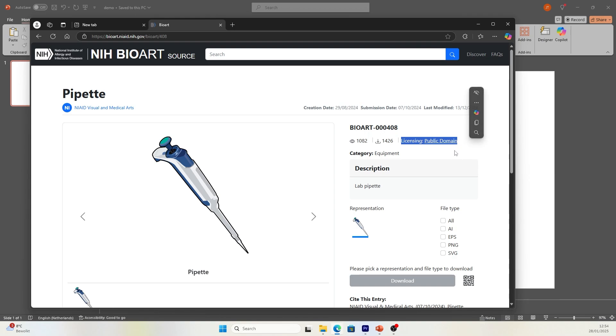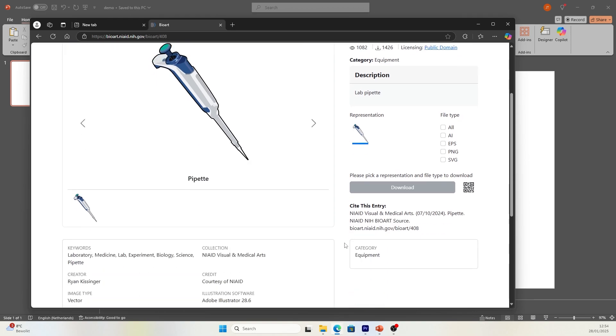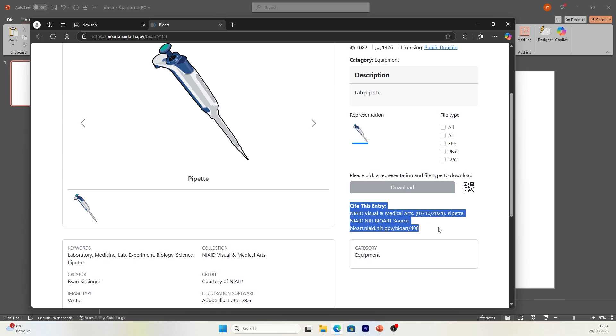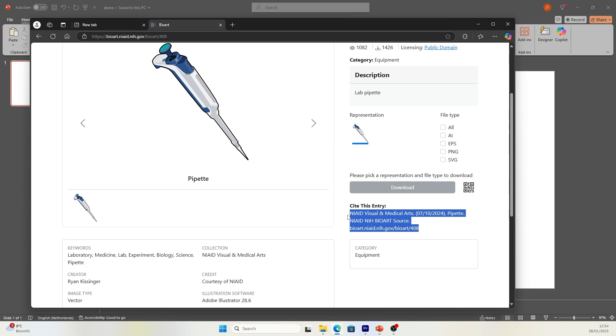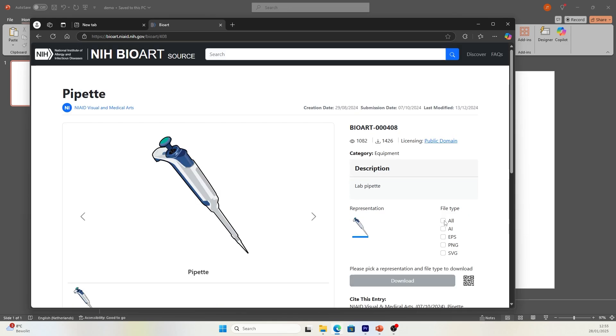For example, the license is public domain. That means you can use this illustration for free, even for commercial purposes, and you don't need to attribute the author, but they do appreciate you to acknowledge them in your acknowledgement sessions. So if you want to do that, you can cite with the information under the cite this entry and include the DOI to this page.